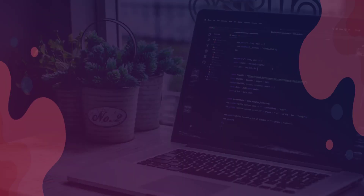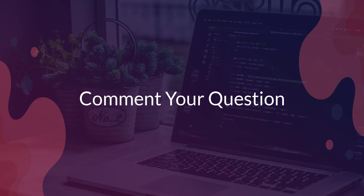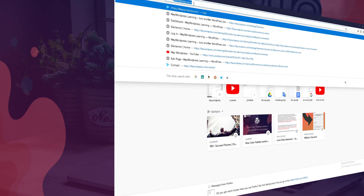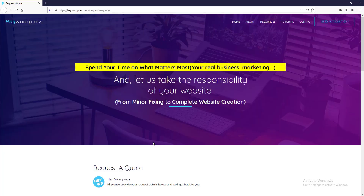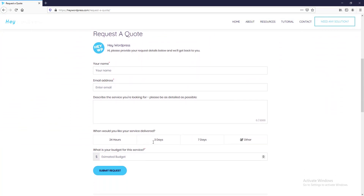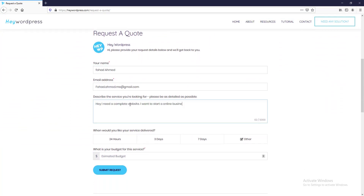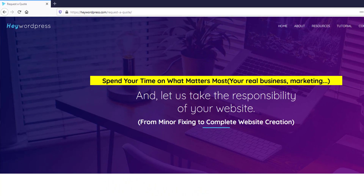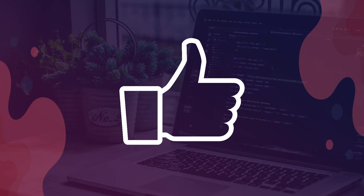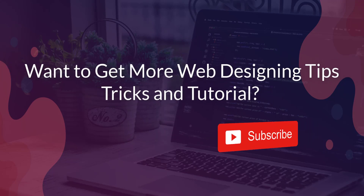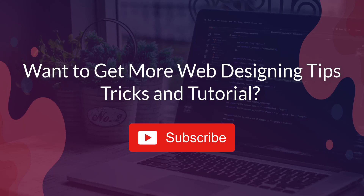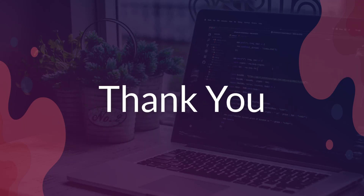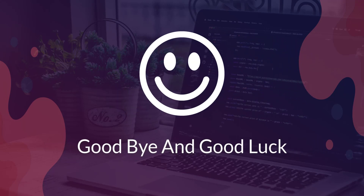You can also take a screenshot, make it a PNG, and use it on any professional website. That was our journey today — comment if you have any questions. If you need professional help like minor fixing or full website creation, go to HaywardPress.com and click the 'Make My Website' button. Fill out the simple form and submit — we'll get back to you within 24 hours. If you enjoyed the video, hit the like button and subscribe for more web design tips, tricks, and tutorials. Big thank you for watching — good luck and goodbye!